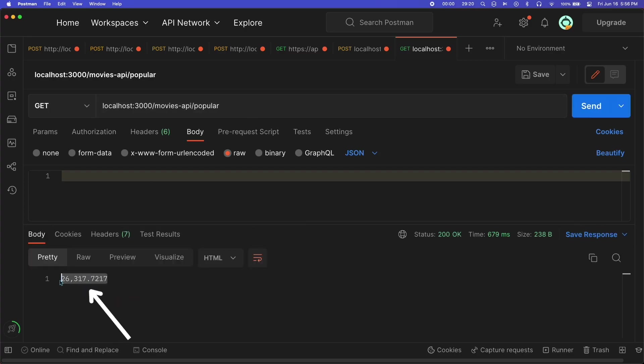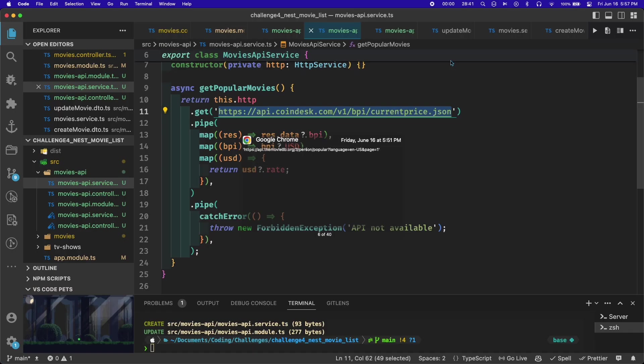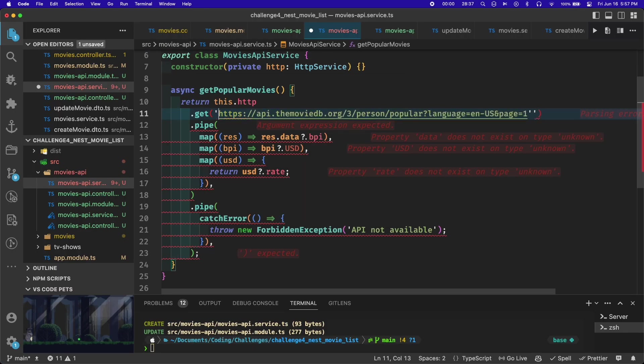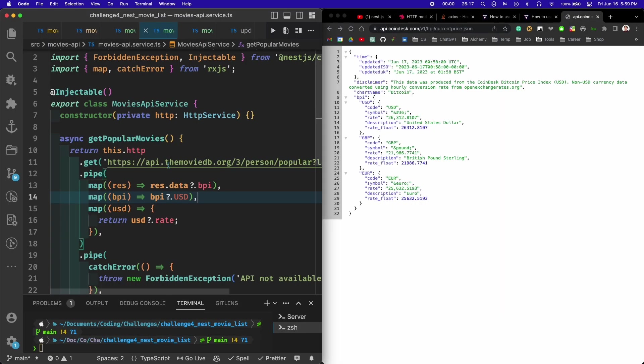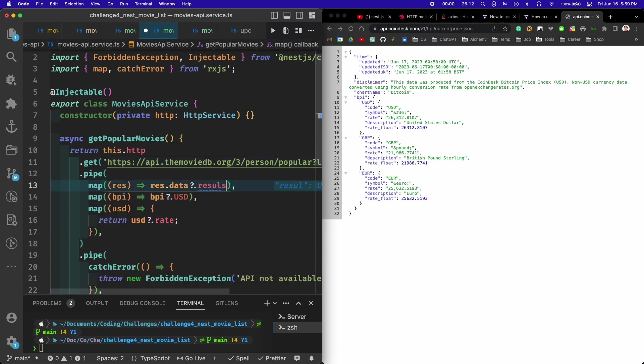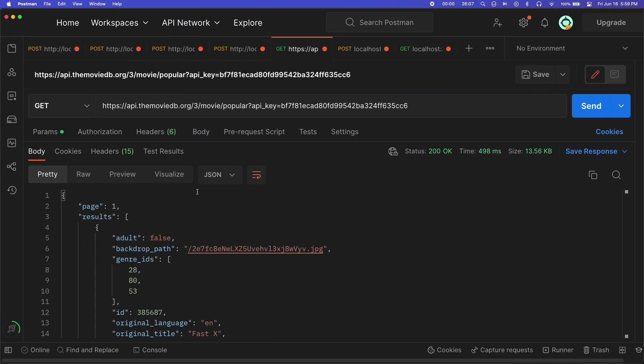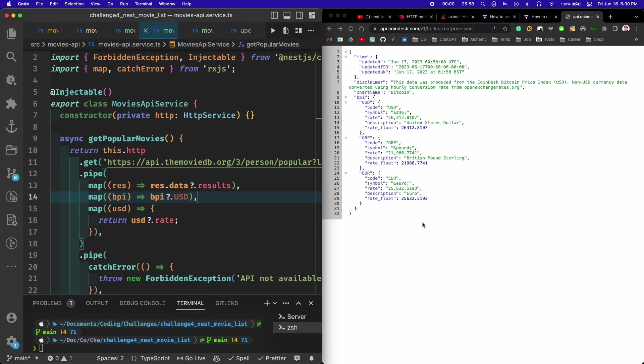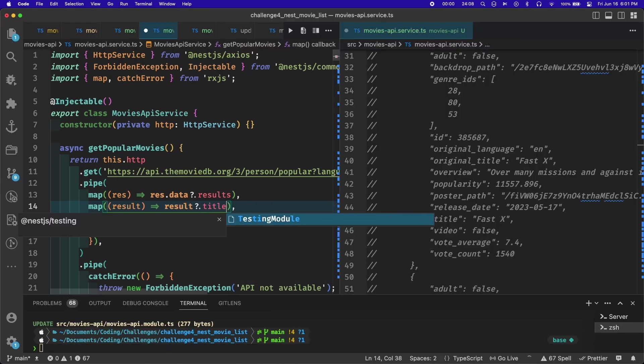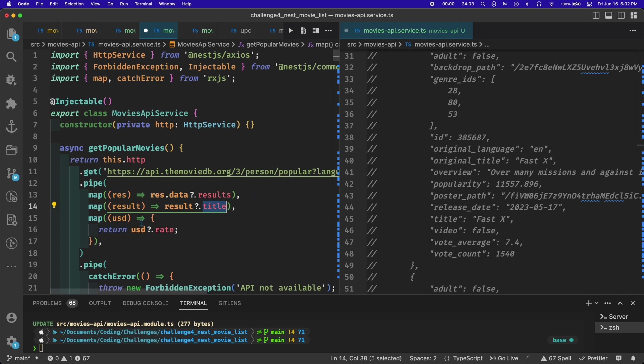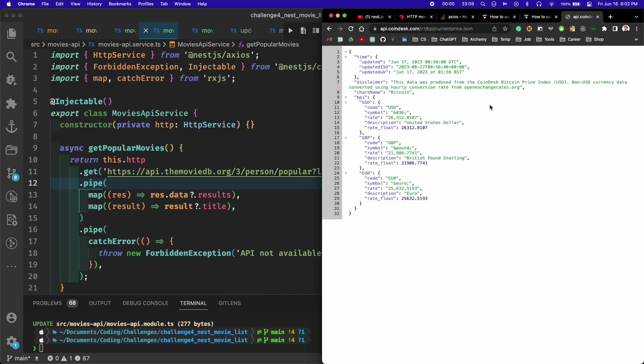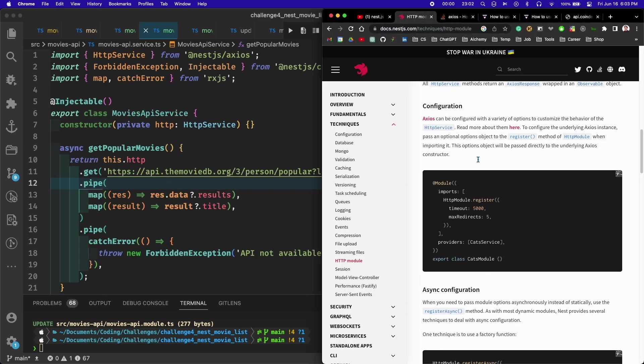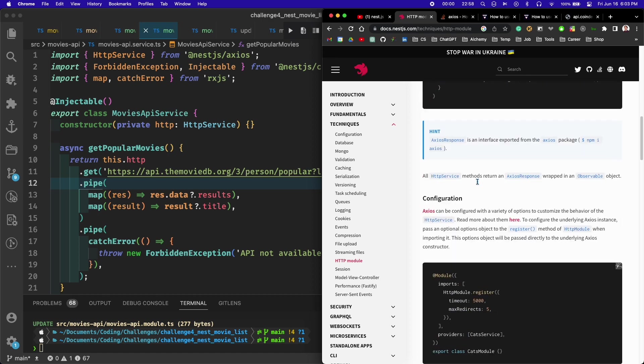Then at that point it was just time to translate this code to work with the movie database instead. This ended up taking a lot of time because there was a lot of code I was pretty unfamiliar with, and I was having a hard time finding good documentation on how to use this HTTP service module. I found out it uses axios under the hood and wraps that in an RxJS observable.